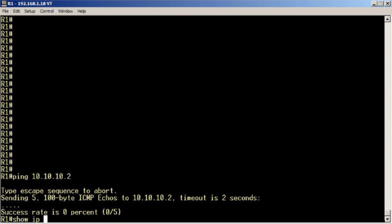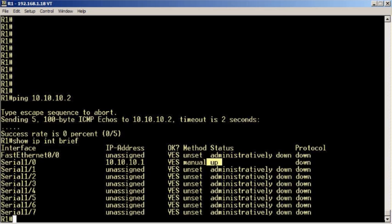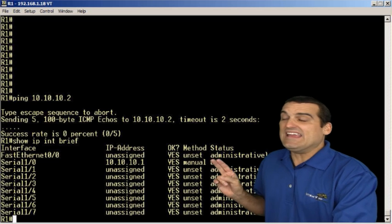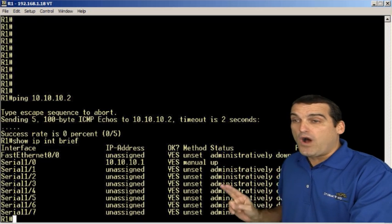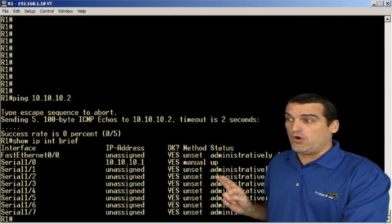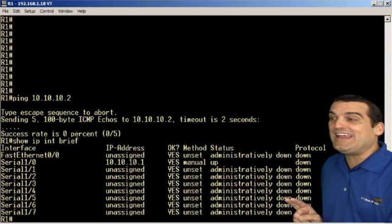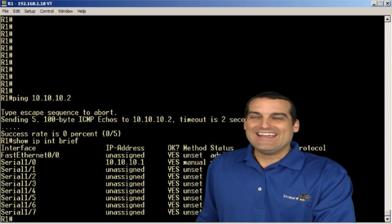I want to do a bottom up troubleshooting approach. So I do a command called show IP interface brief. What an awesome command. And this command shows me that our serial 1/0 interface that connects over to the R2 device is in an up-down state.